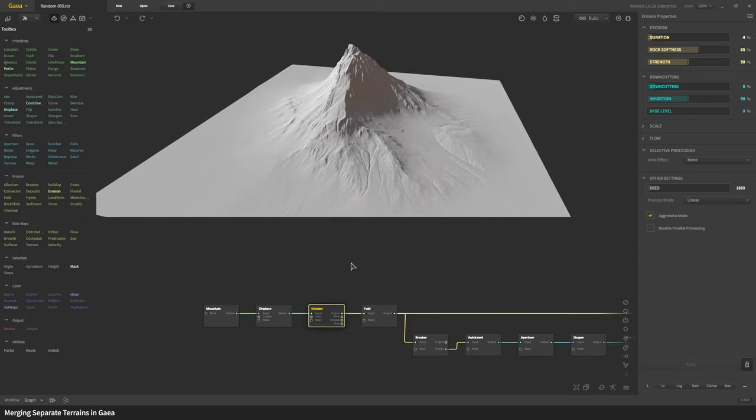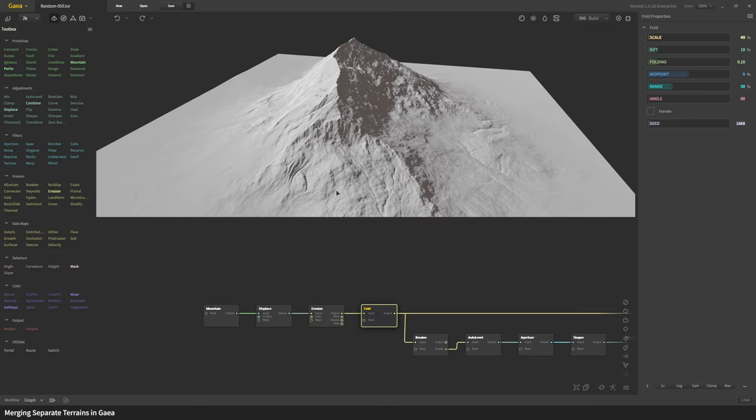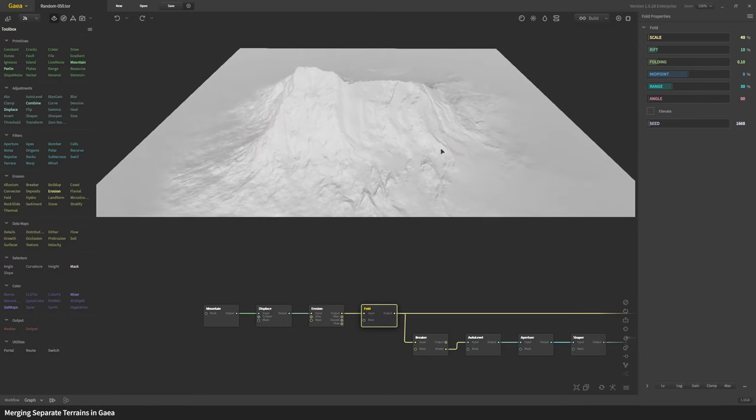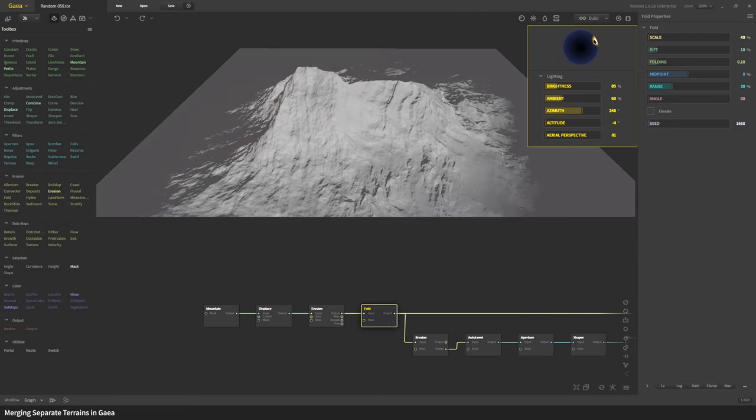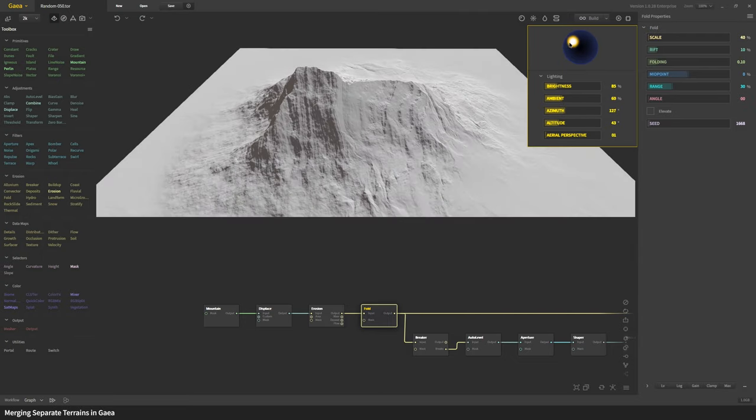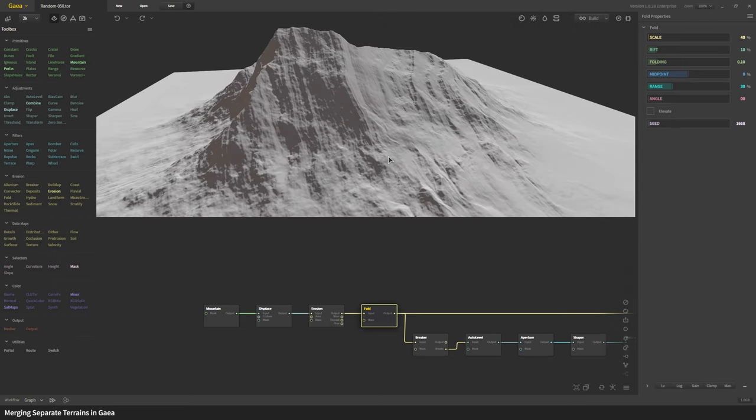Let me apply fold to this. With fold it will take this terrain and create these nice folds on it which is something that does happen in nature. I'm going to move the lighting around so you can see what it's creating.